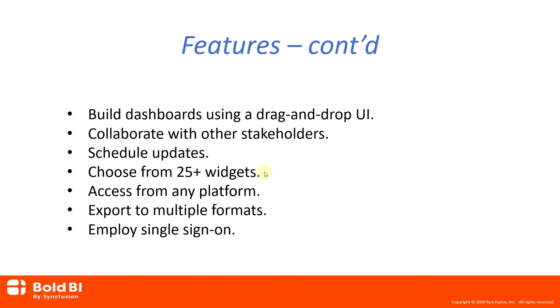Embedded BI also provides support to utilize more than 25 widgets, including bar charts, line charts, funnel charts, maps, heat maps, and grids. Your users can view dashboards on any platform, including Windows, Linux, Mac OS, iOS, Android, and Chrome OS. Bold BI is supported by many devices, including tablets and phones.